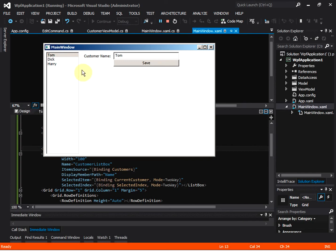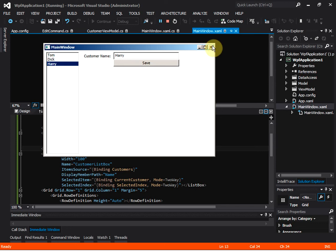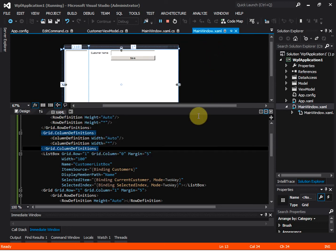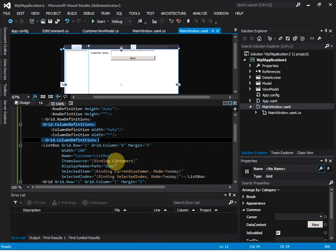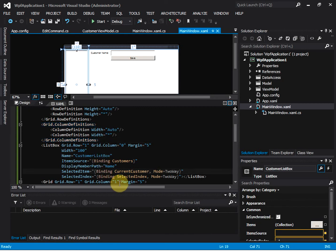As we can see, there is no search functionality. We are able to select a different item from the list box and the customer information is rendered on the detail view on the right side. Let's add the search functionality to the project.